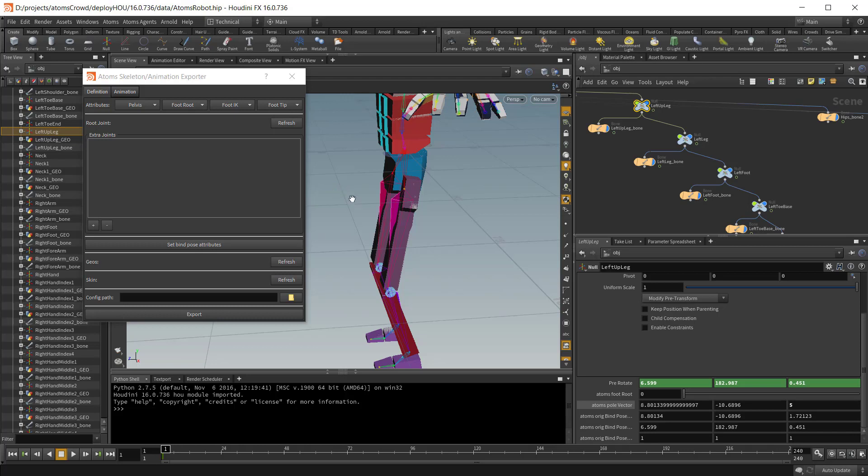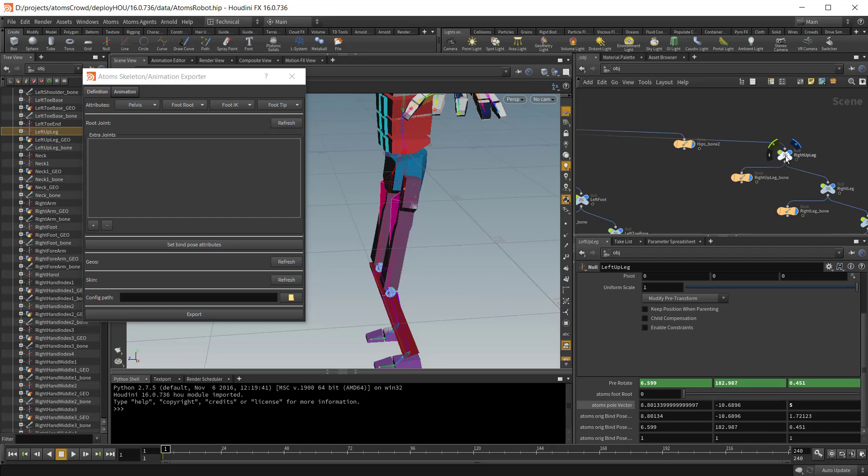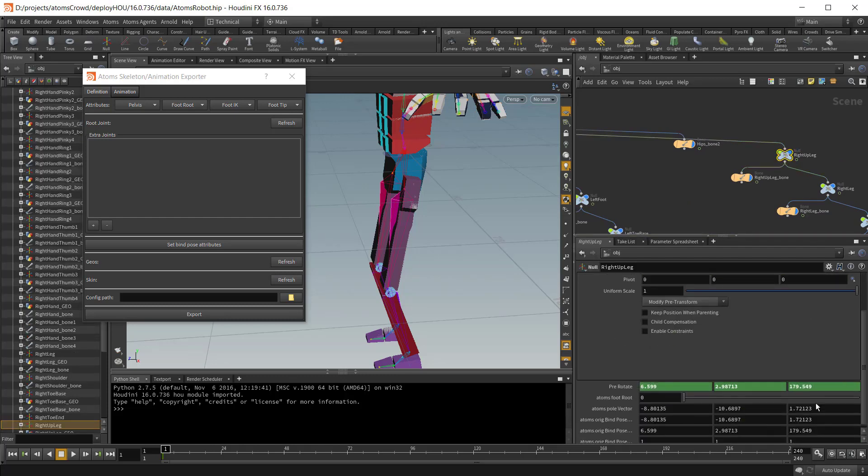And set it also for the other joints. If you leave the default value Atoms will try to estimate a good pole vector position during simulation. But I suggest to always set that manually.